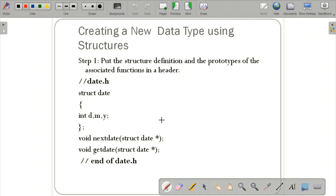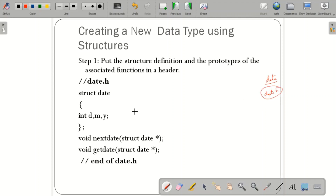Next, how can we create a new data type using the structure? We create a header file — for example, 'date.h' — which contains the structure definition for 'struct date' with fields date, month, and year, as well as function prototypes for 'next_date' and 'get_date'. This header file is the first step in defining a new data type.